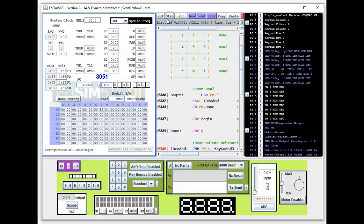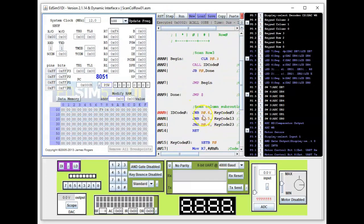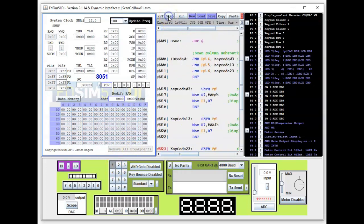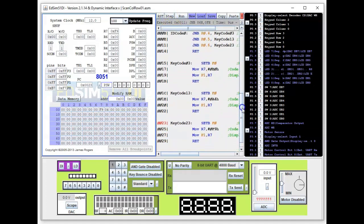We've done that. The next step is to scan the columns, so we call the subroutine. It will scan the three columns starting with Column 0. Let's press key 1. We step through — it scans Column 1 which is P0.5, then Column 2 which is P0.6. Since we already pressed key 1, which is in Column 2, it should capture it.